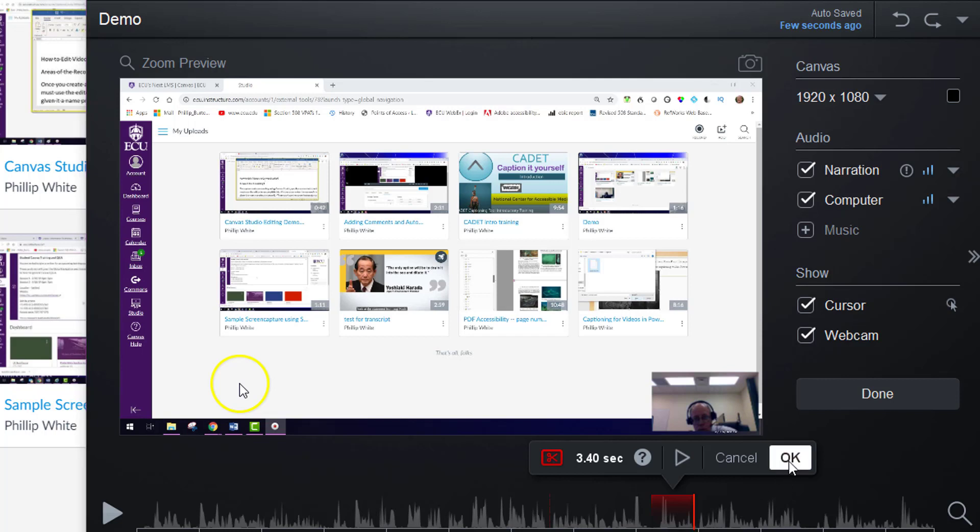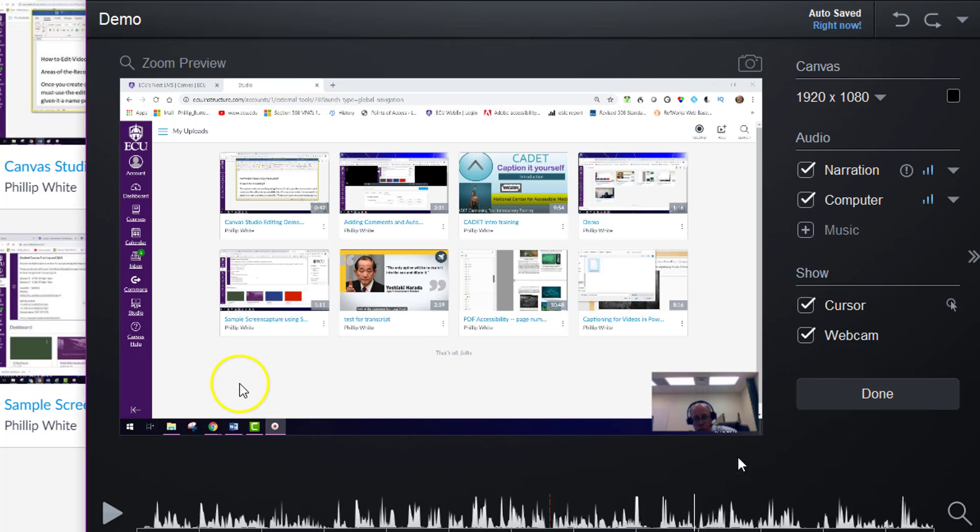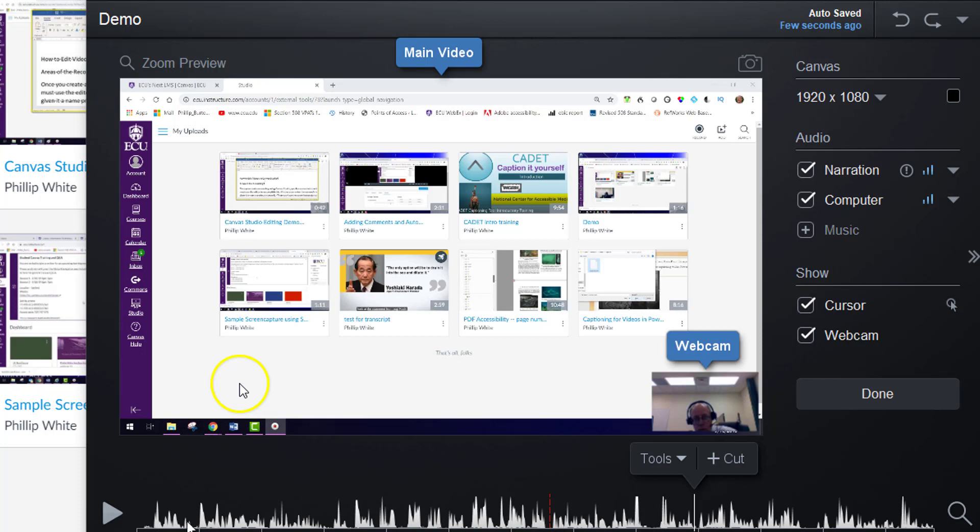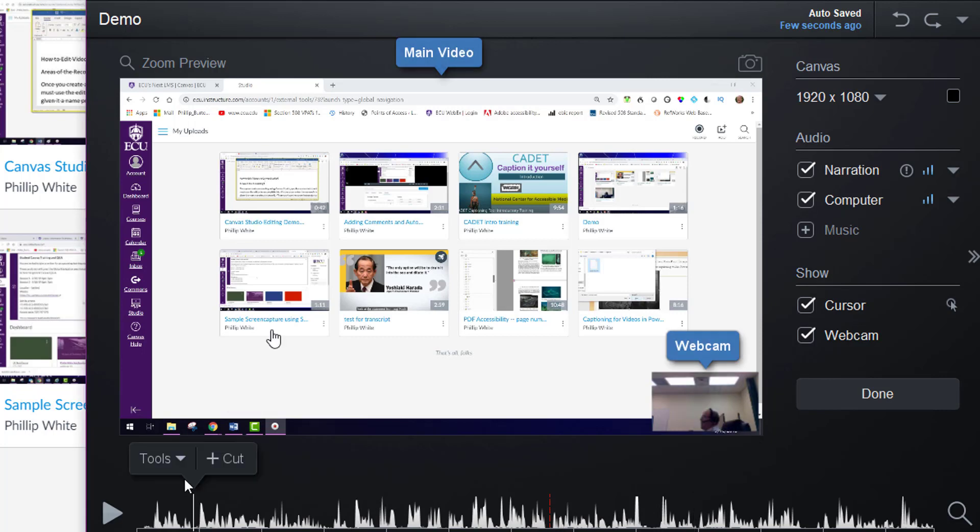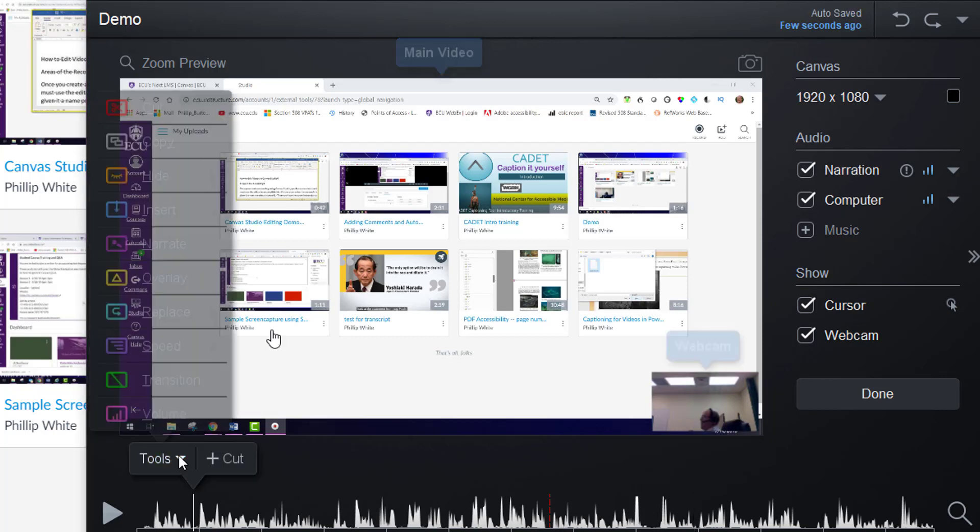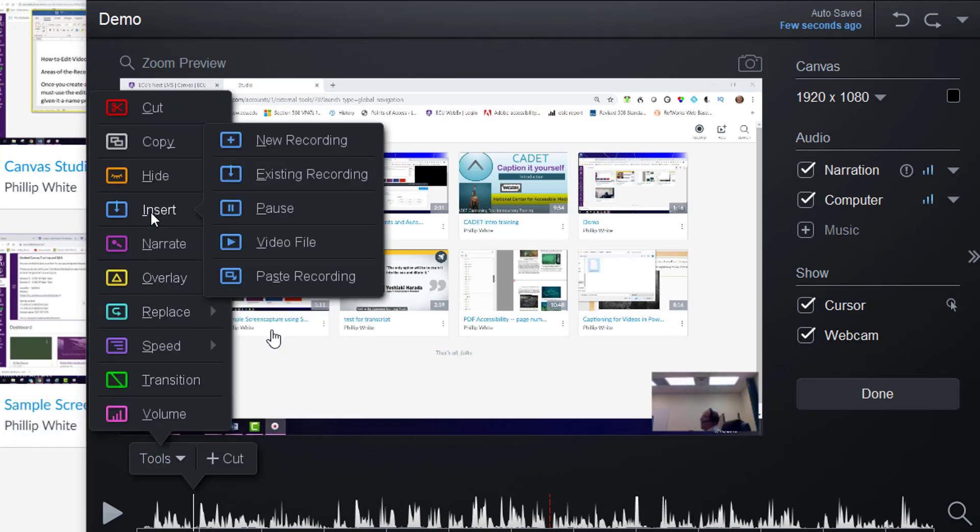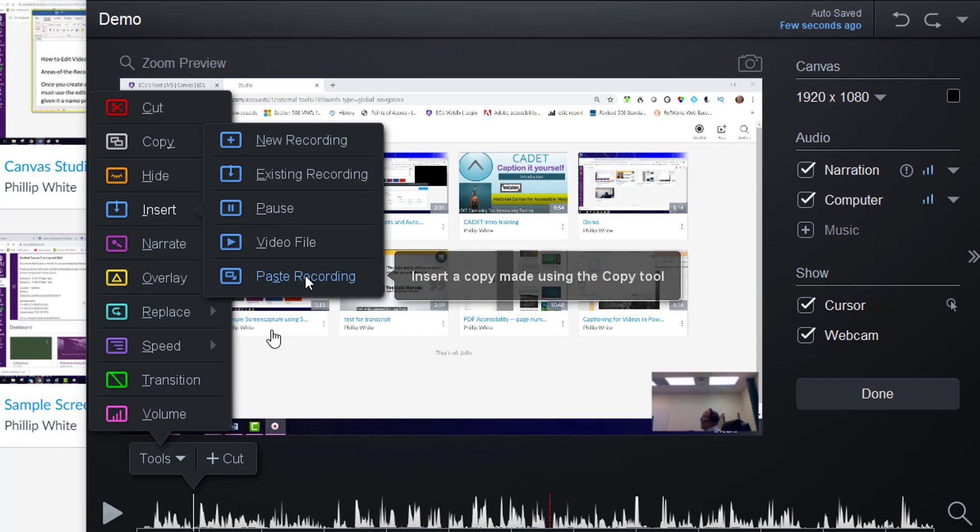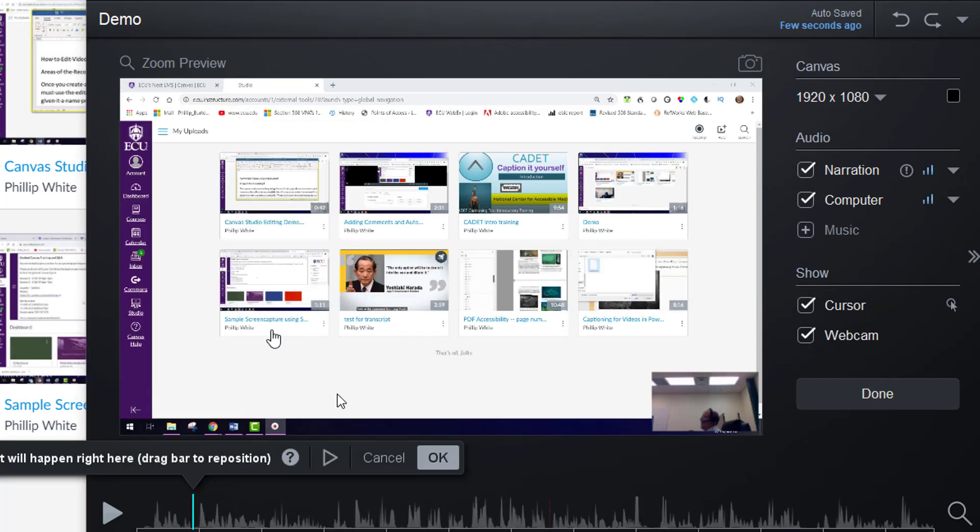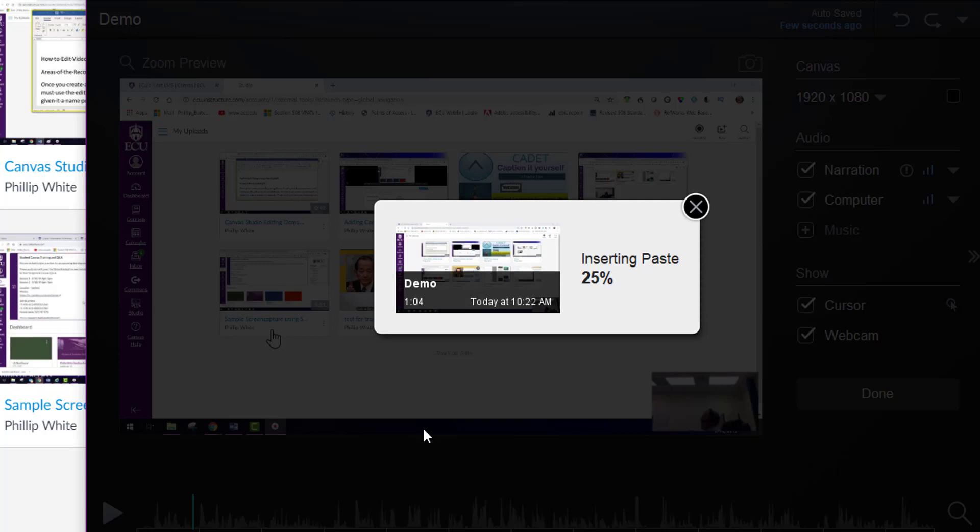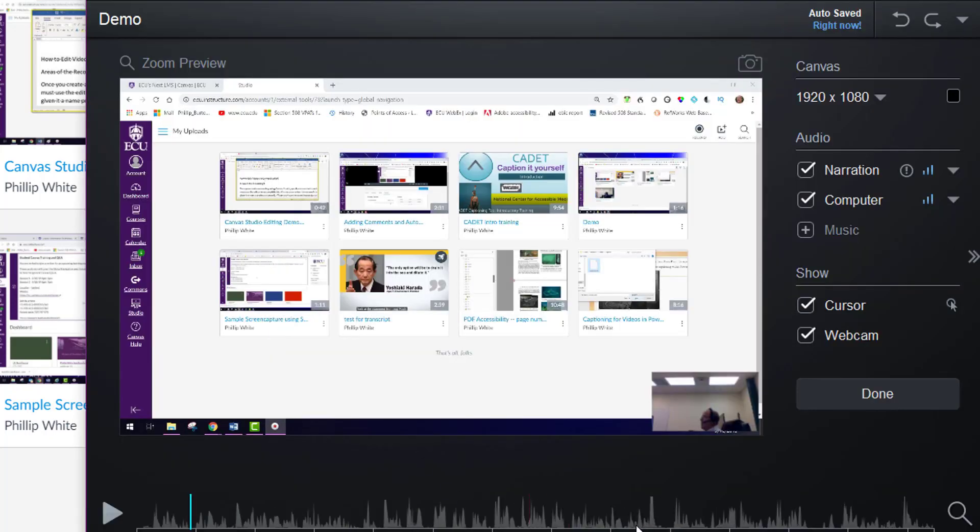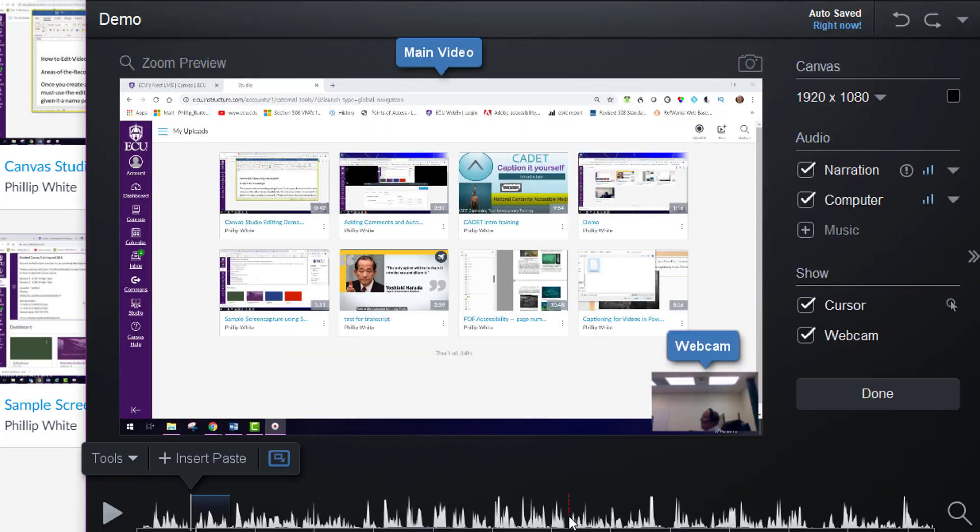I'm going to click cancel here since I already did a cut. Now that content is in the memory of the computer, so if I move somewhere else and put the pointer and come up to tools and then go to insert and paste recording and click OK, it's going to have snipped that one piece from down here and put it here.